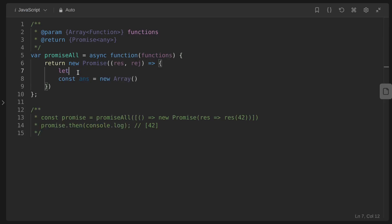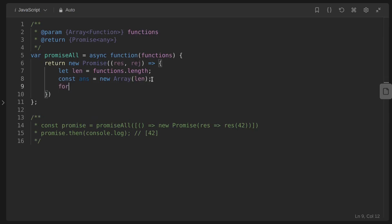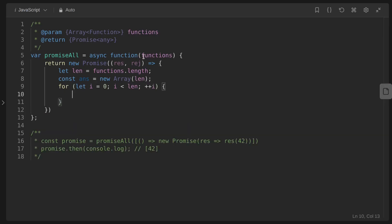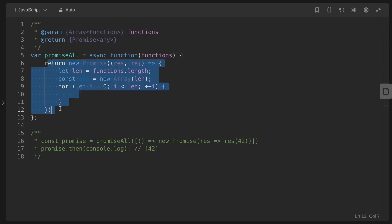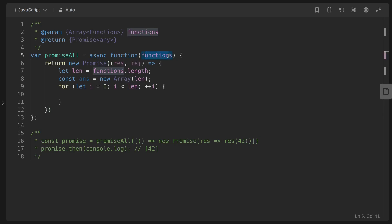We also create a length variable for the length of the input array, and a count variable initialized to zero. We iterate over the functions array, executing each promise. If it resolves, we store the value at the correct index in the answer array and increment the count. If all promises resolve, we resolve the returned promise with the answer array.